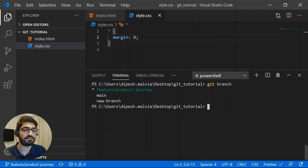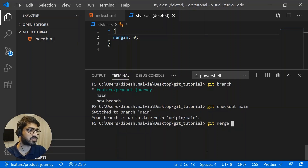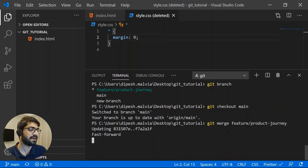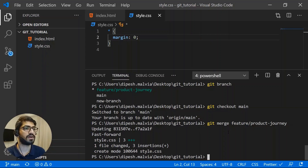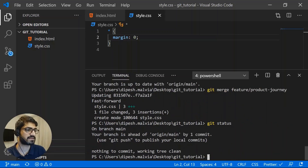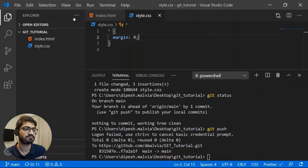Let's do the merge. We're currently on the feature branch. To merge it into main, first checkout main with "git checkout main", then run "git merge feature" to merge the feature branch into main. After hitting enter, the feature branch is merged into main, and the main branch is updated.